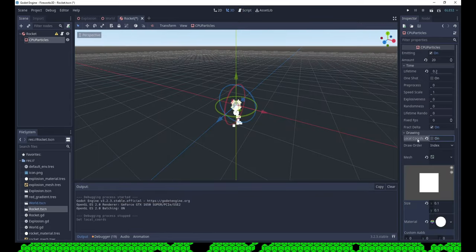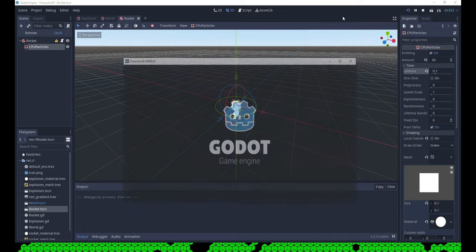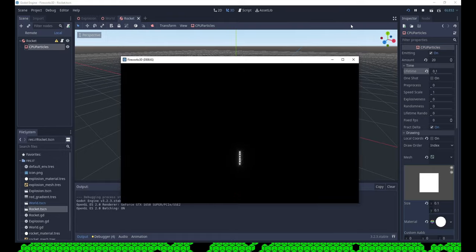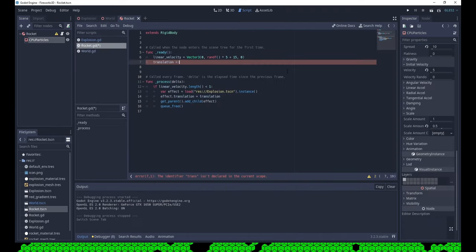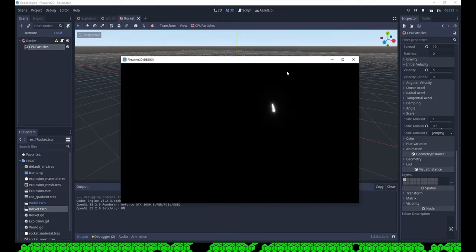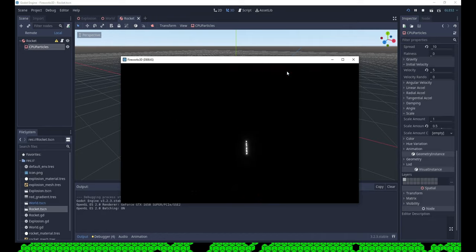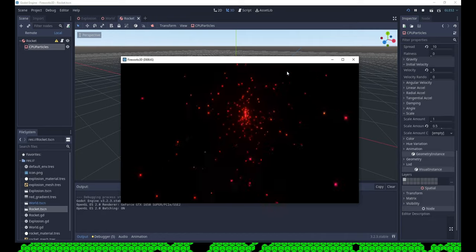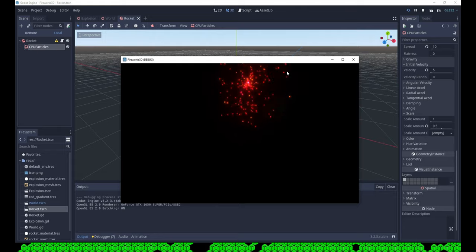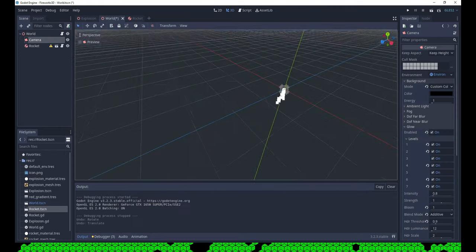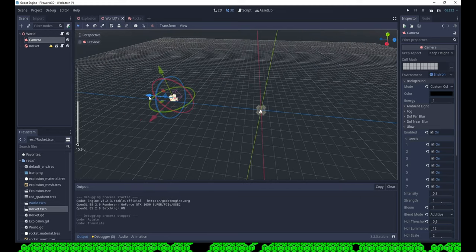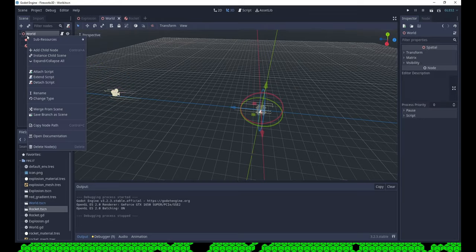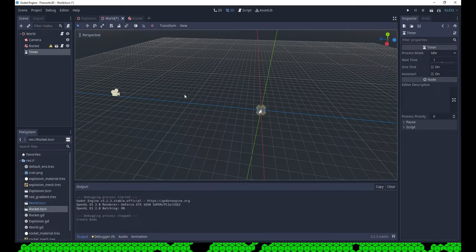Turn local coords off for the rocket tail. And spawn the rocket in random locations. And reposition the camera. And create a timer to launch the rockets, so one doesn't have to wait for the other.